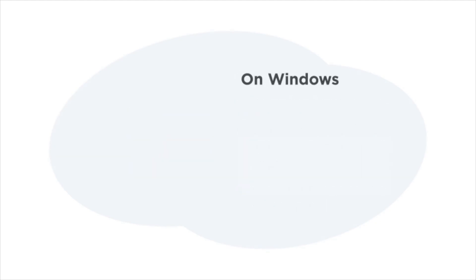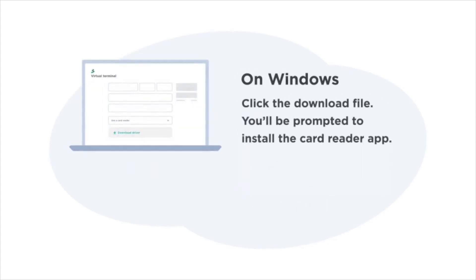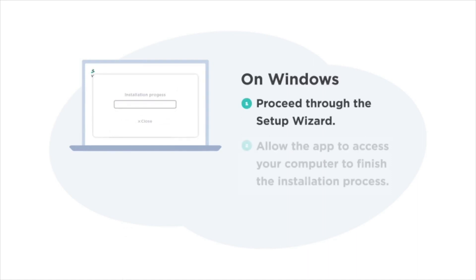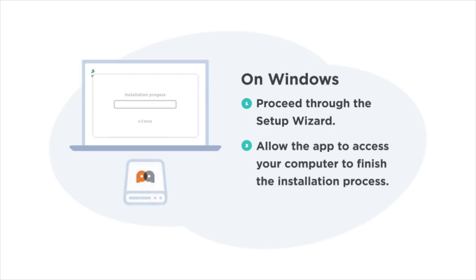On a Windows computer, click the download file and install the app. Then proceed through the setup wizard, allowing the app access to your computer to finish the installation process.